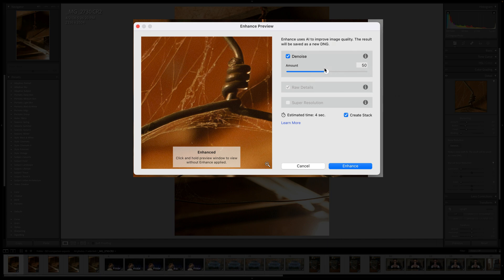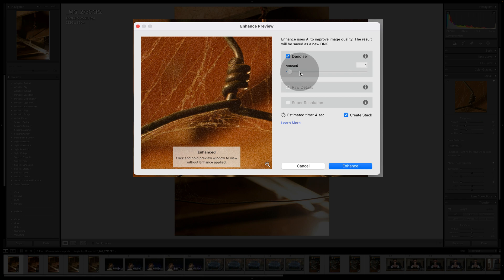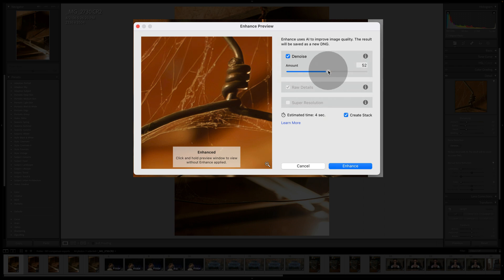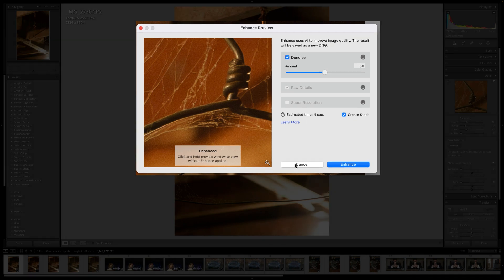If you go there, you don't have many options. It's basically one click, although there is a slider. At one, almost nothing happens — the noise is all there, but it looks like some of the color noise is gone. At 100, it kind of takes all the noise away but smears some stuff. I've been having the best luck right there at 50, which is the default, and then you click enhance. Once you click enhance, it creates a DNG without all that noise, which is awesome.